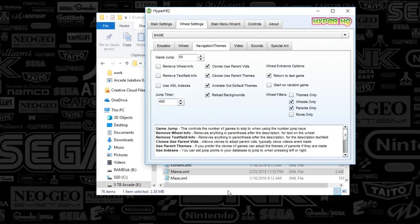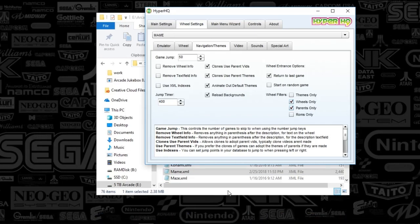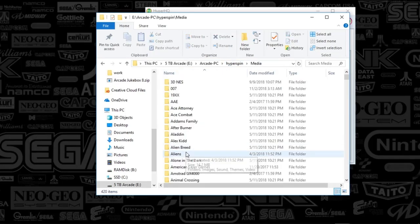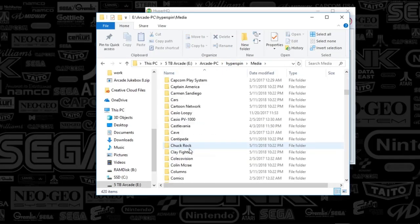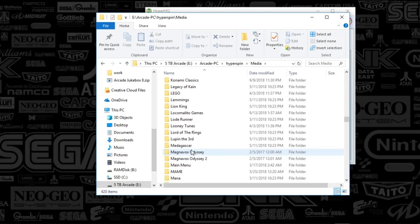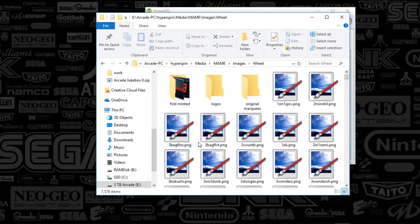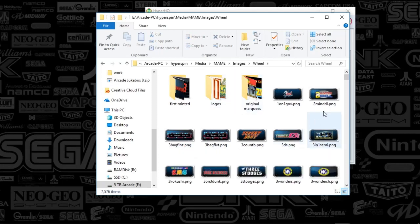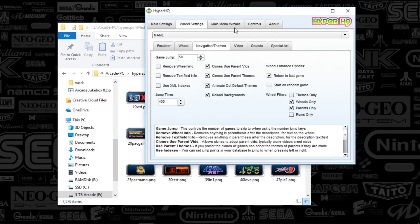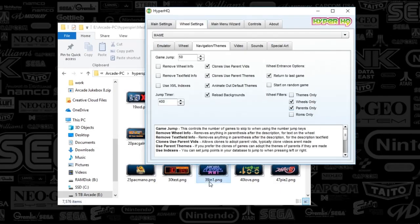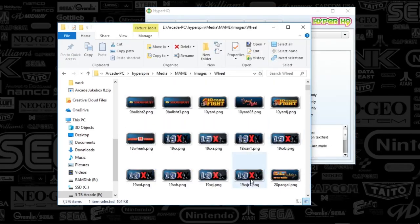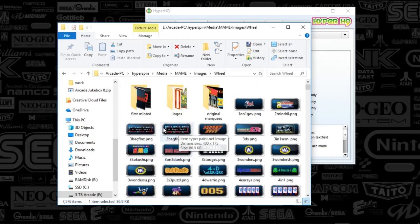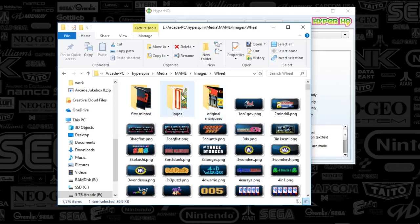So essentially, another method on doing this is if you go to your system here and if you go to main here and then you go to images and wheel, this is going to be where all of your wheel art is. And since I've got on Hyper HQ wheels only, if I were wanting to hide a specific game, I could simply delete it. The 19xx, for example, I could delete that and then I just won't show up on the wheel when I'm looking through it. Or what you could do is create another folder and you can just drop that wheel art into one of these folders and it would prevent that game from showing from your Hyper Spin wheel.